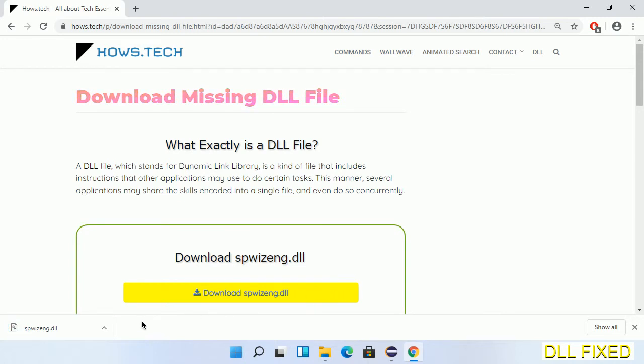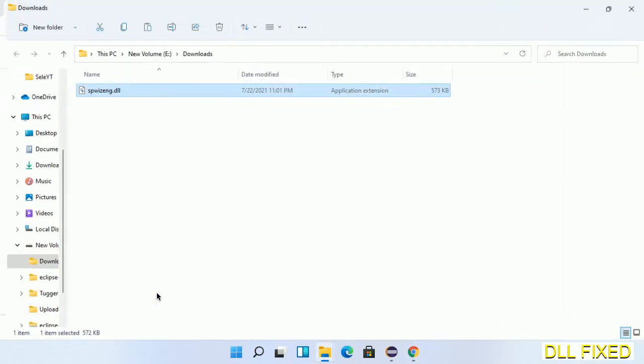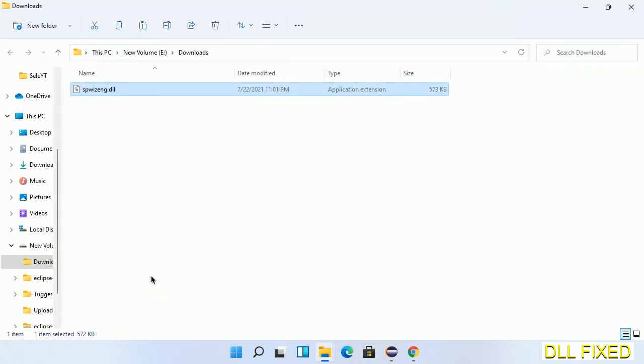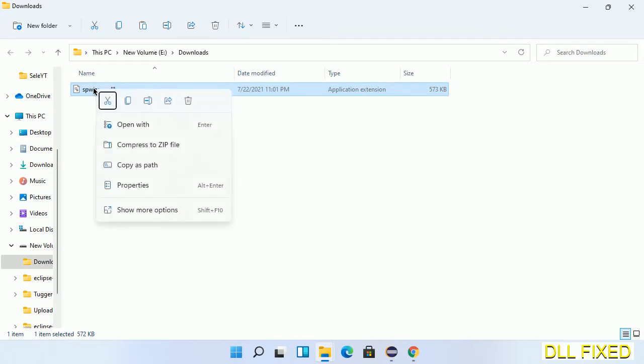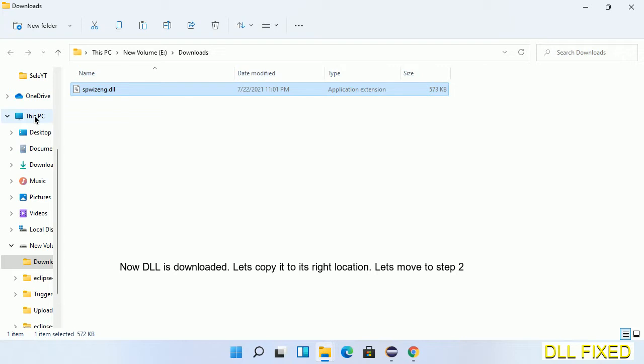Now we open the file. We have to copy this file. Click on it and select copy. Then we'll move to the next step.